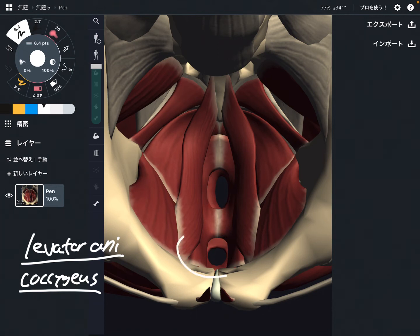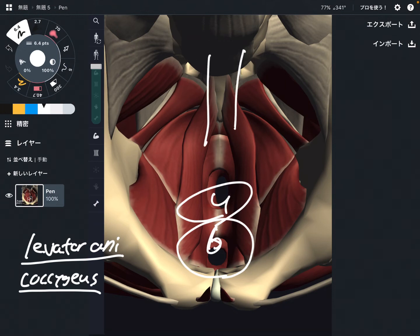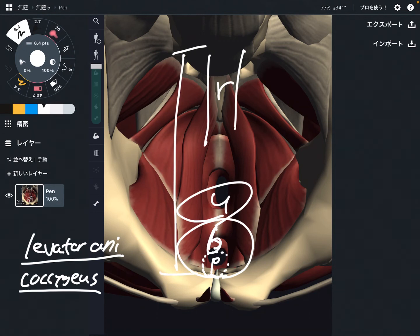Let's say there is a bladder just posterior to the pubis. Posterior to the bladder, for females, there is a uterus. Posterior to the uterus and in front of the sacrum, there is the rectum. Deep to the bladder, there is the prostate for males. This space is very, very narrow — and in such a narrow space, there are many internal organs.